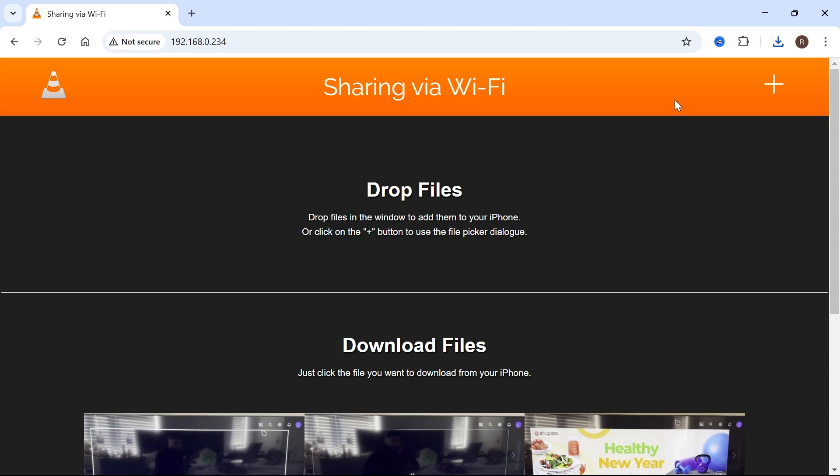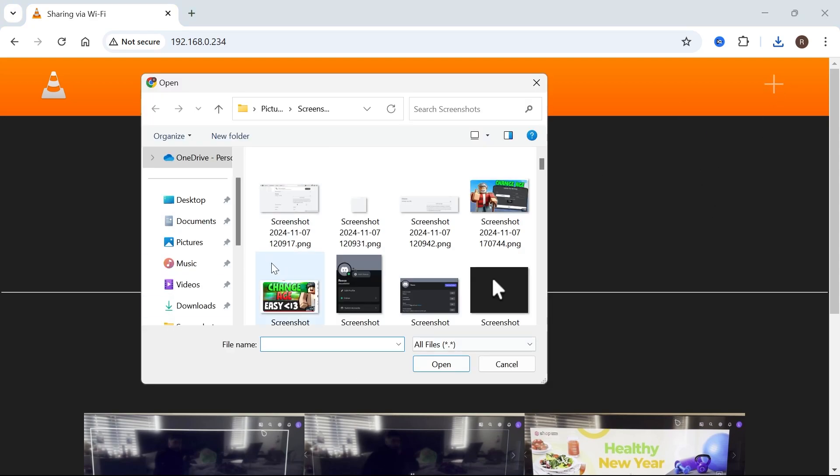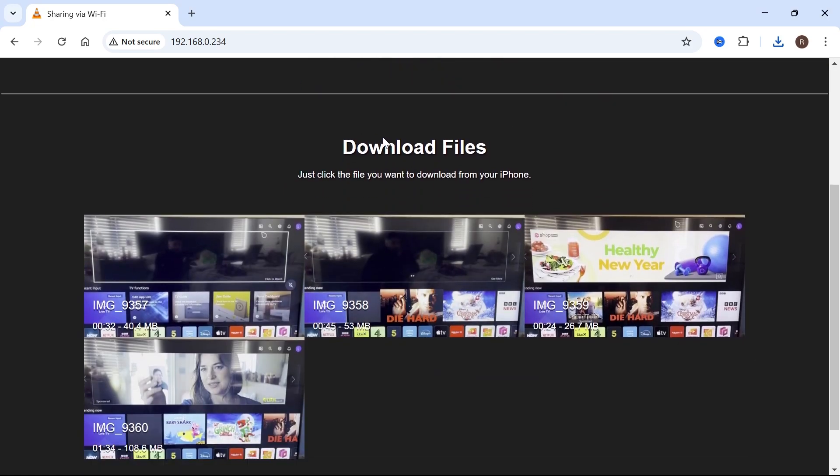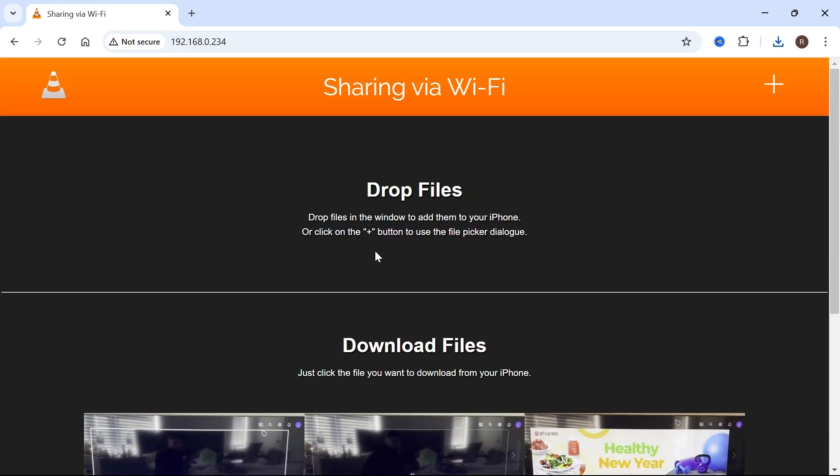You can also send videos over from your computer to your phone by clicking on the plus icon and selecting the video that you want to send over to your phone. Once it's been downloaded, it will end up in this same downloads folder on your phone.